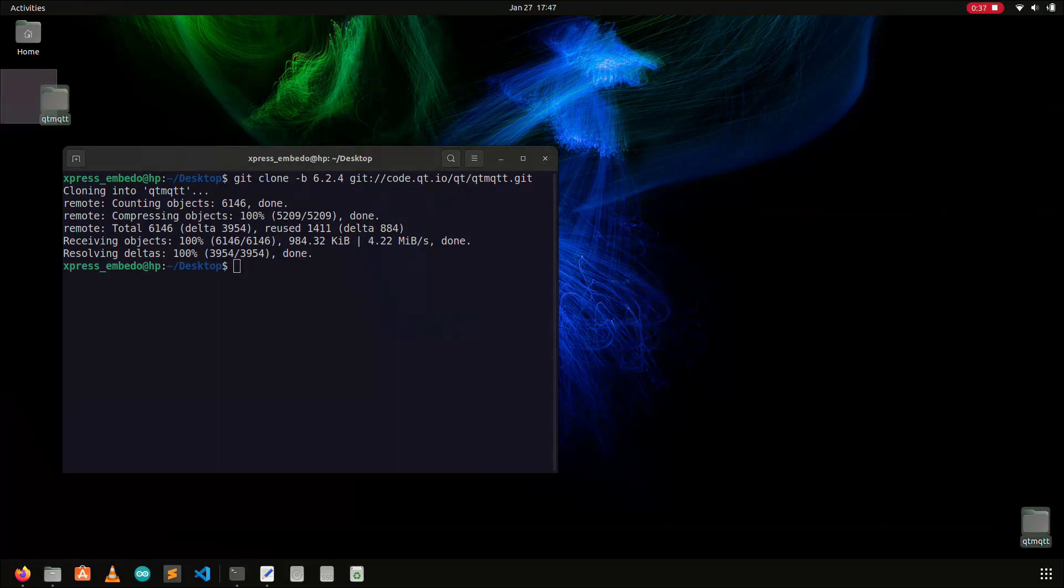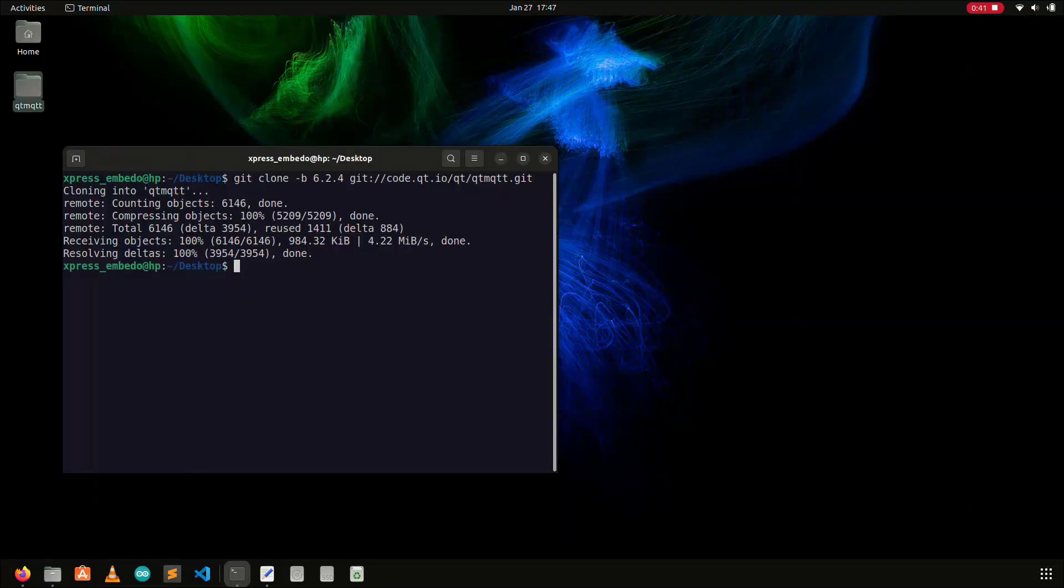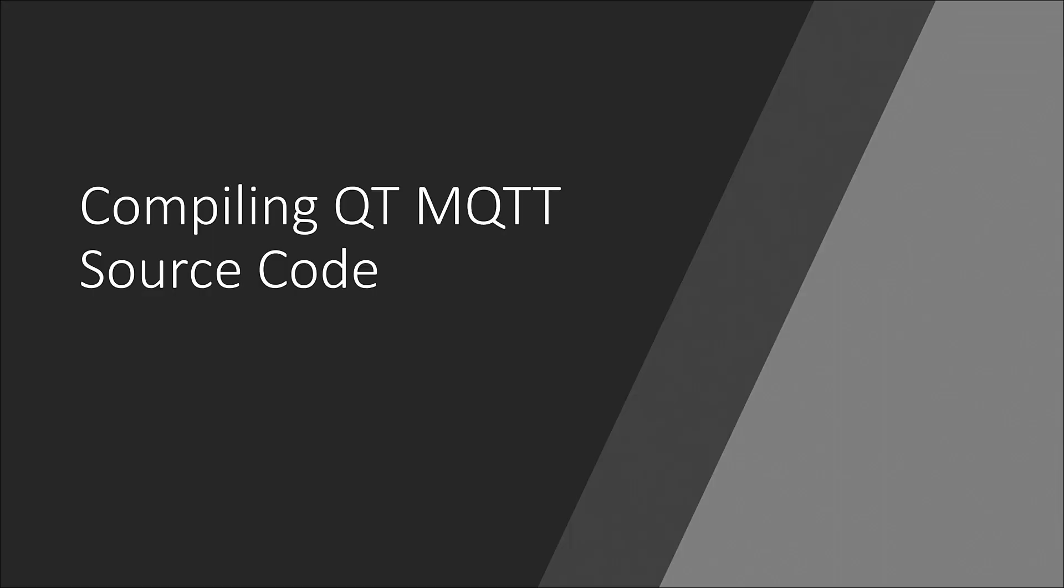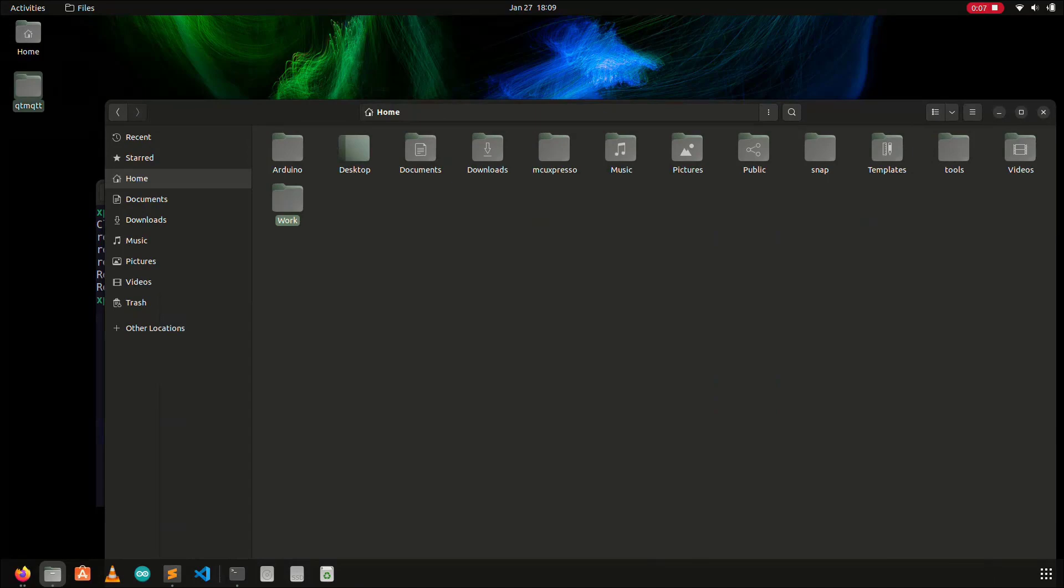The Qt's MQTT source code is cloned, and the next step is to compile these source files to generate the Qt's MQTT library. Compiling the source files to generate the library is the most important step.